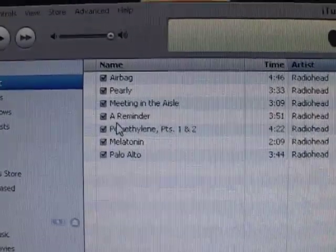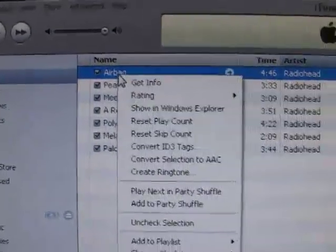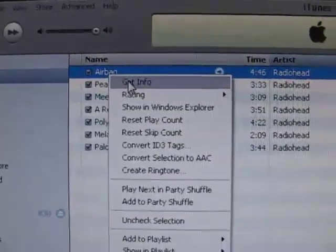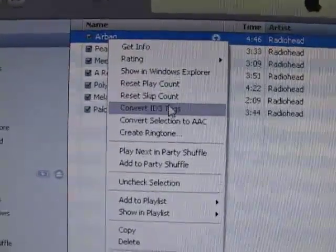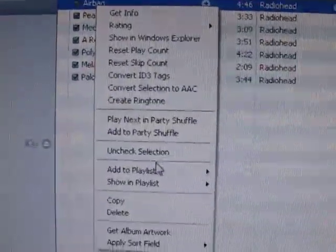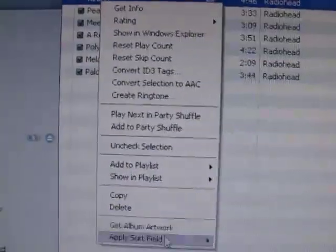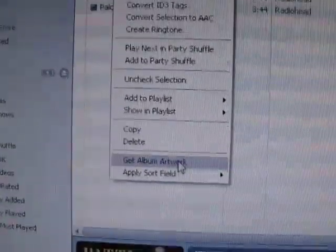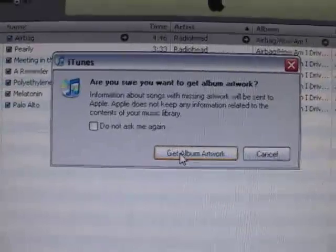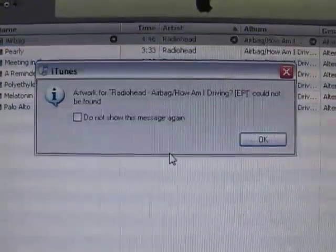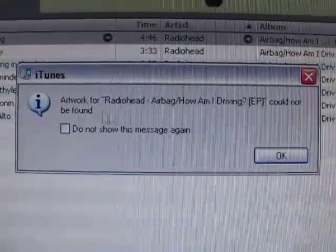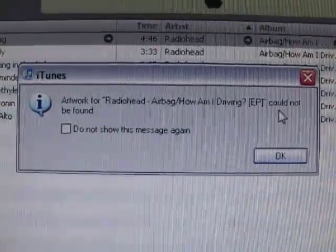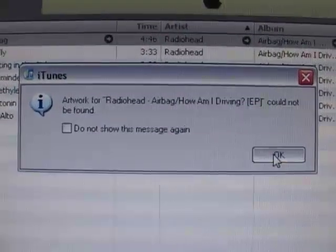In iTunes, right-click on any of the songs. You'll see a menu come up. What we're looking for is Get Album Artwork. We click on that, and a dialog comes up asking us if we want to download the album art. Click on that. For this particular EP, there is no artwork available on iTunes. Go ahead and hit OK.